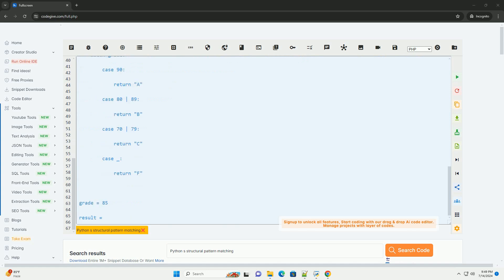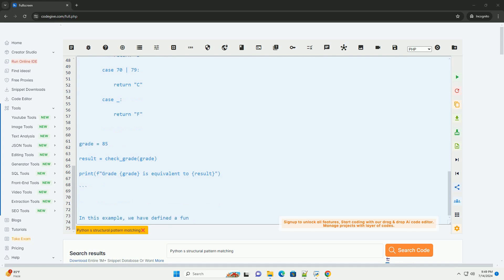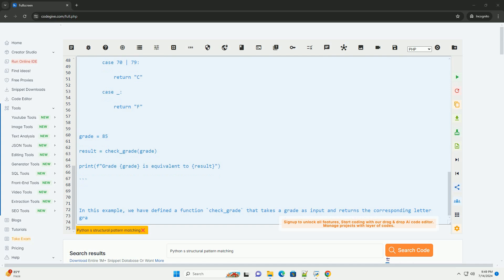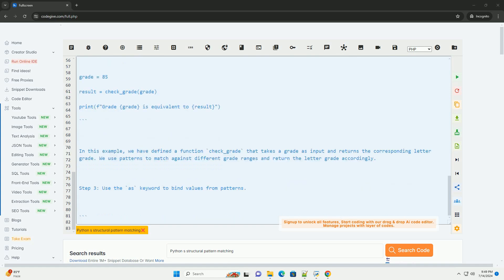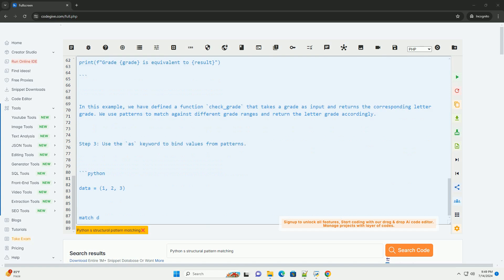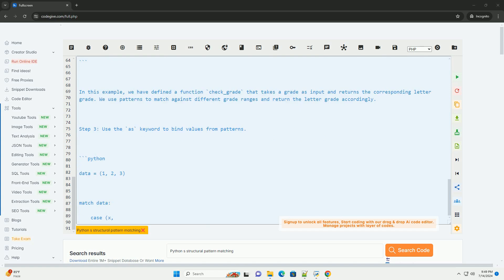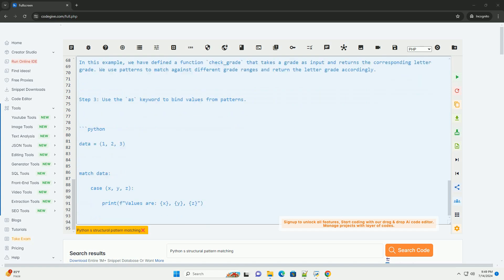Step 1: Import the Match Statement from Importlib. In this example, we are using the match statement to match against the version of the requests library. If the version is 2.26.0, it will print using the latest version of requests. Otherwise, it will print using a different version of requests.